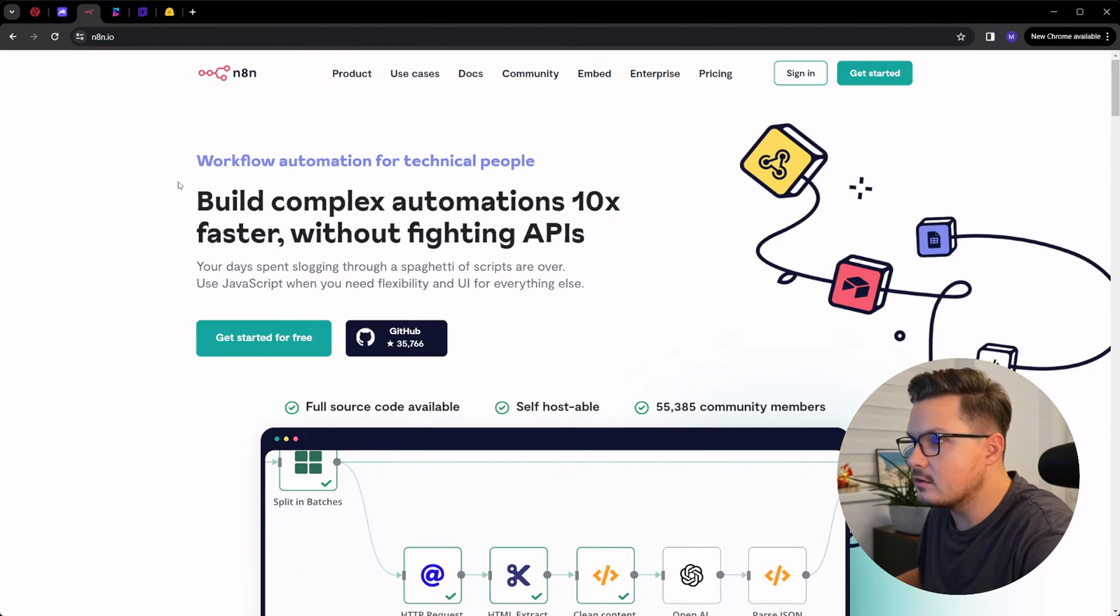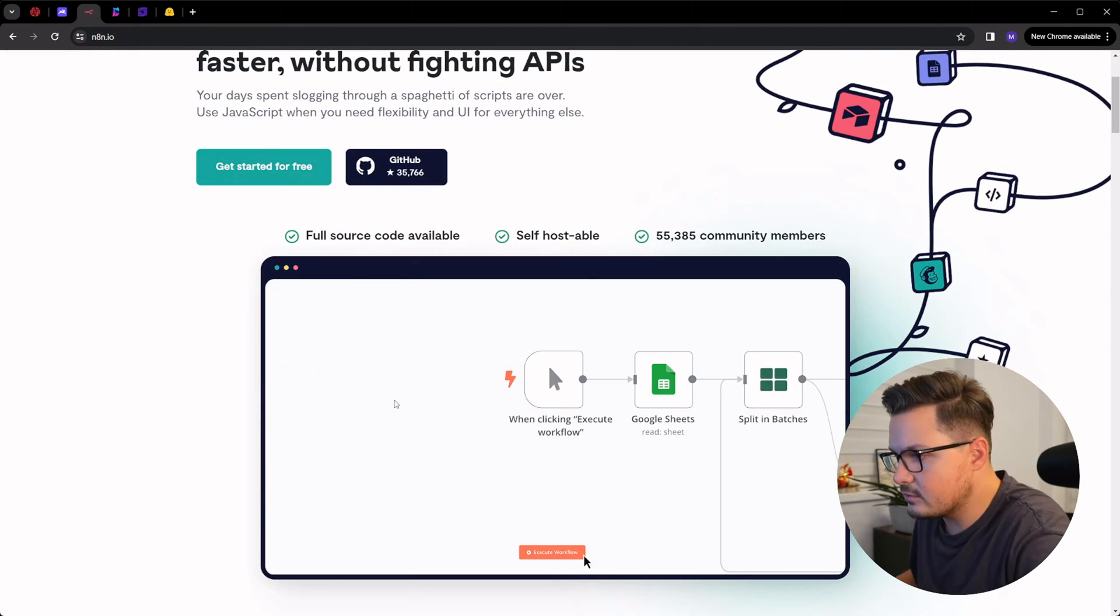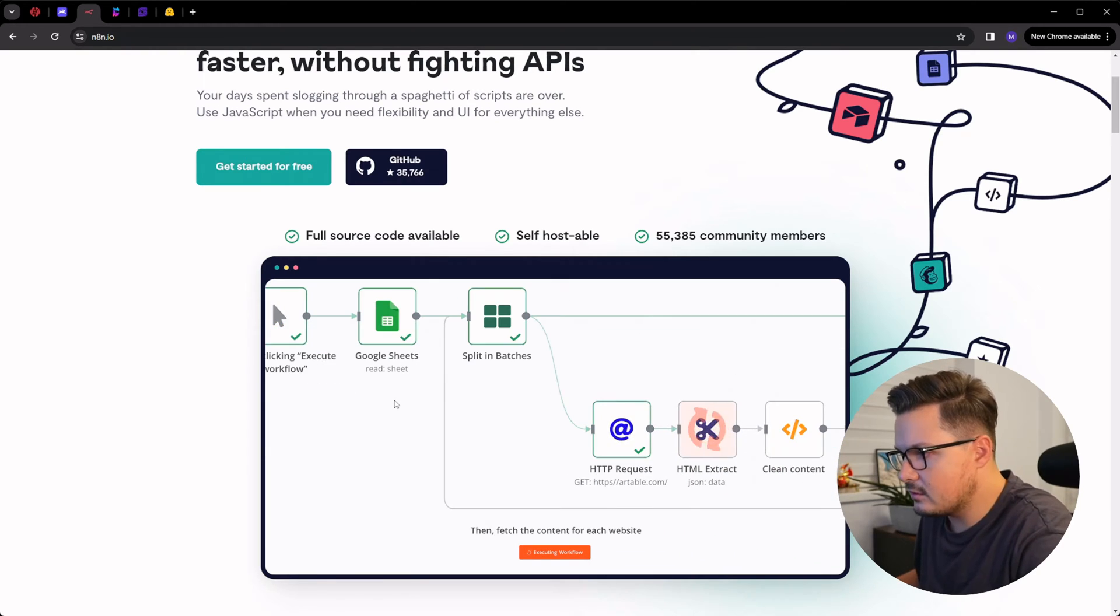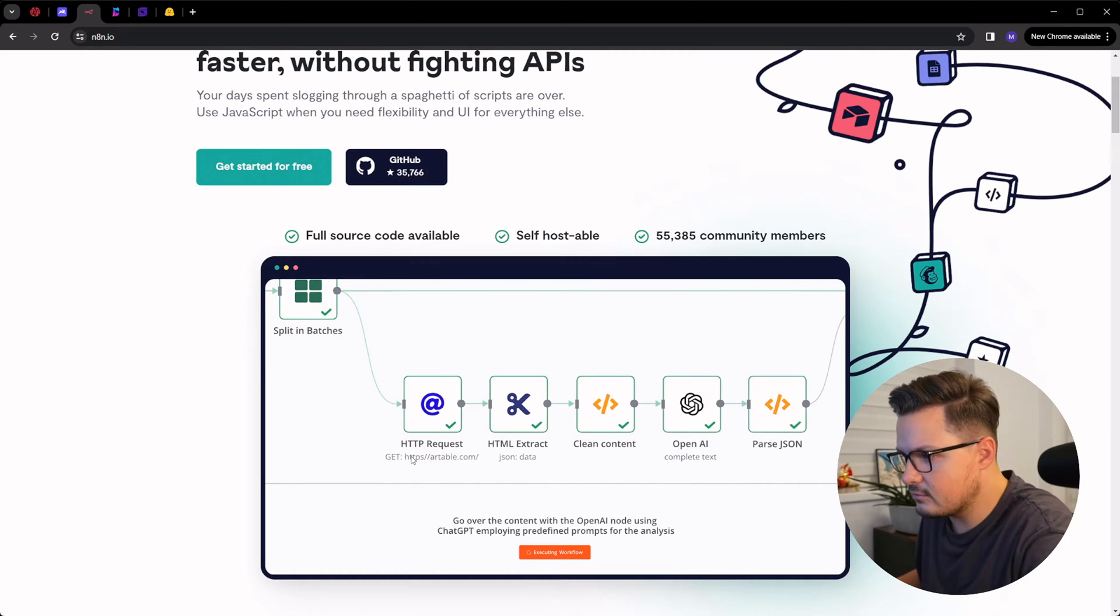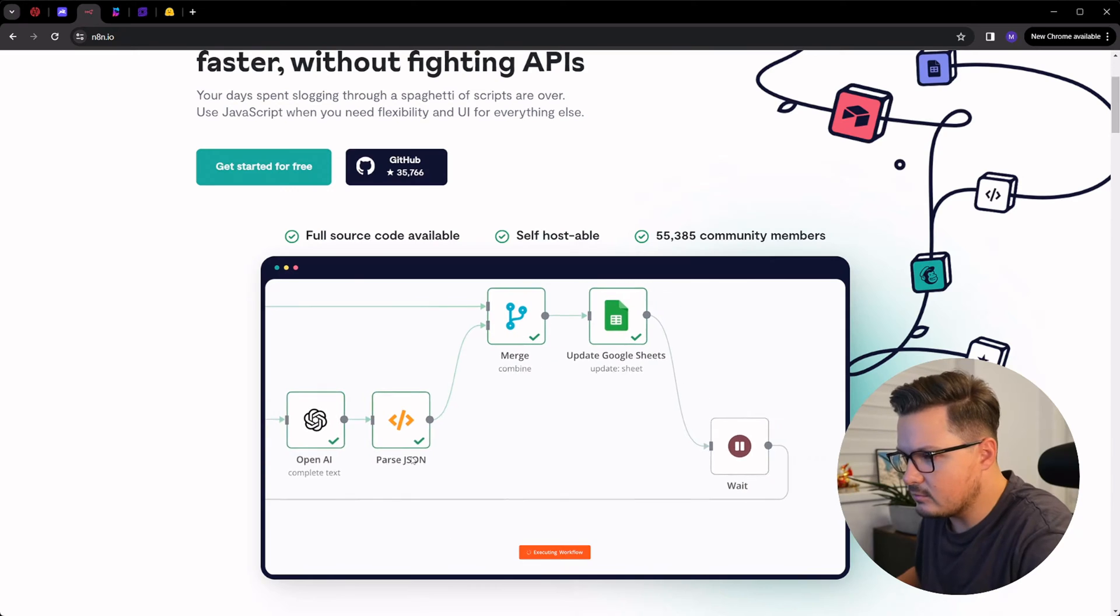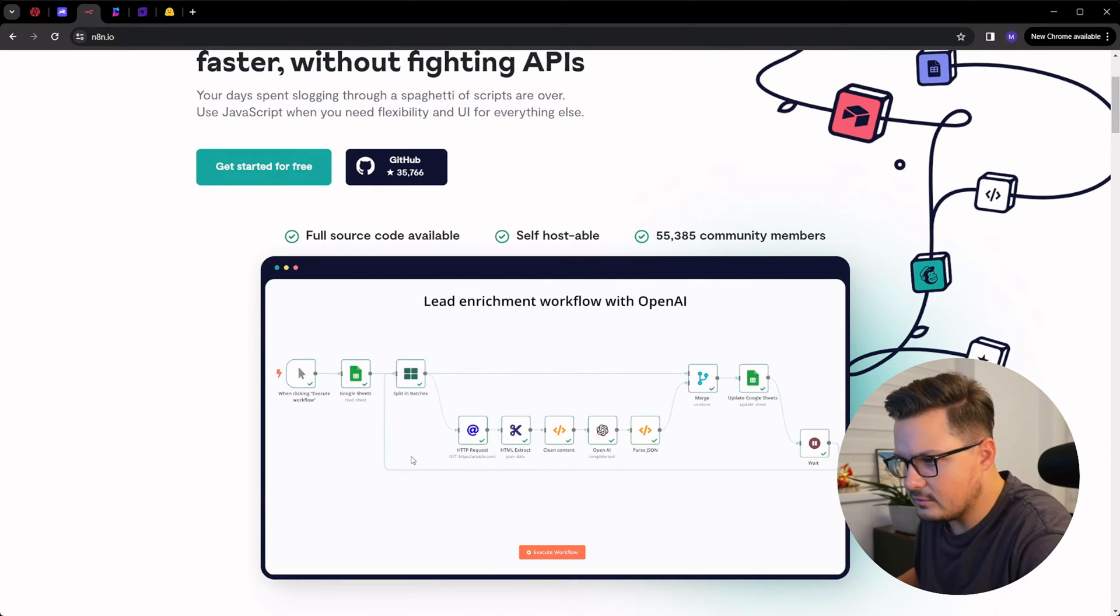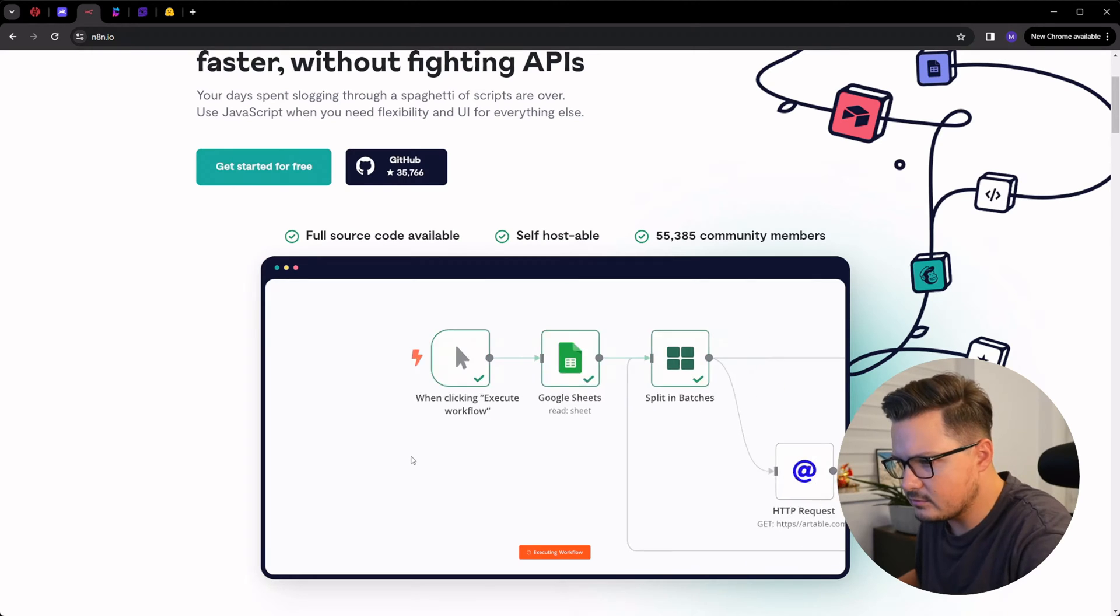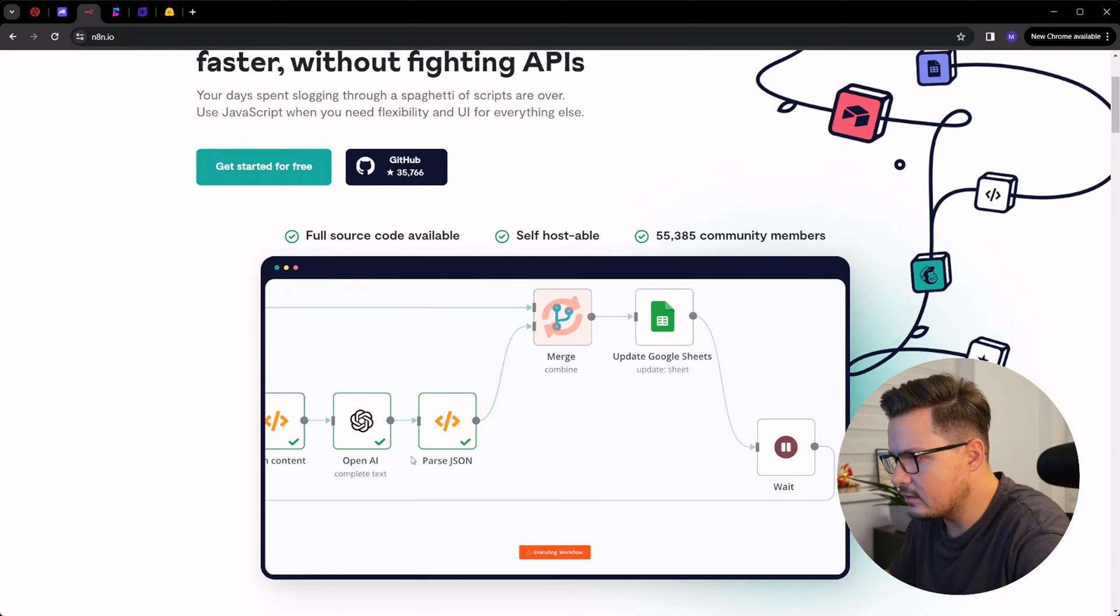Next up is N8N. I think it's pronounced Nathan. A self-hosted automation platform with a huge number of integrations. Nathan lets you create workflows and automate tasks using a visual interface and connect different apps and services together. It's like your self-hosted, better version of if this then that. You can use JavaScript and its intuitive UI to build complex automations with any app and data source.